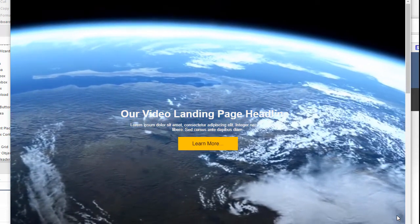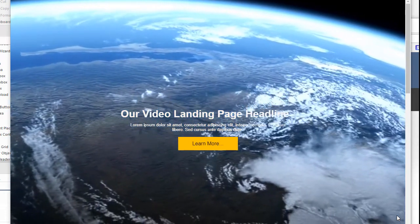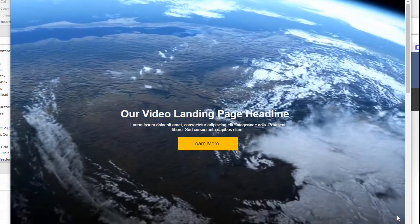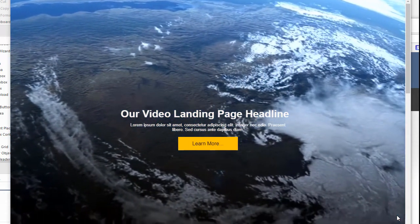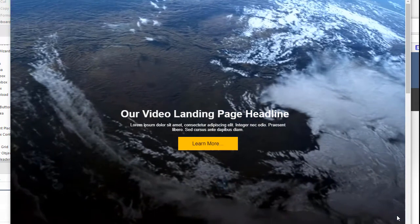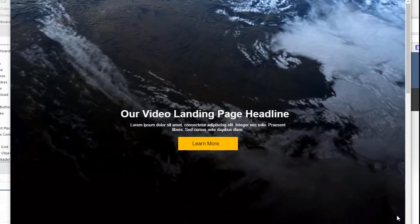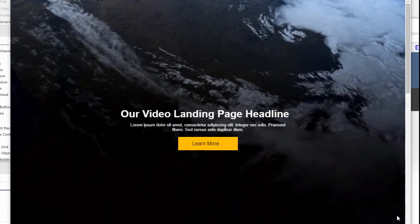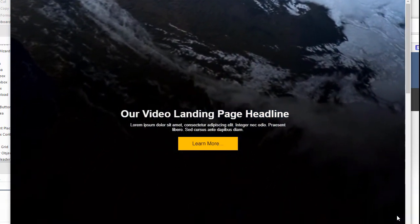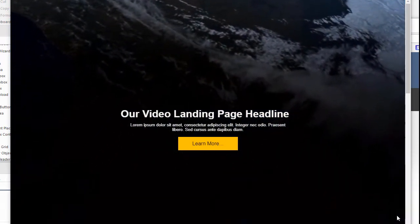Hi, this is Greg Hughes from 90 Second Website Builder. What you're looking at on the screen right now is a video landing page. In fact, it's from one of my templates. I'm going to show you how to build one of these.